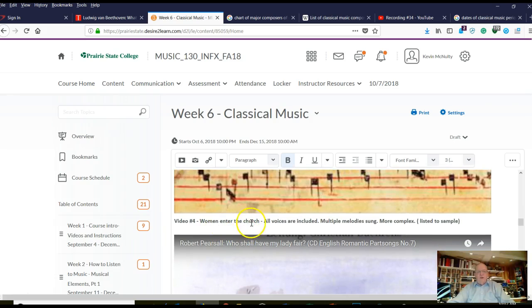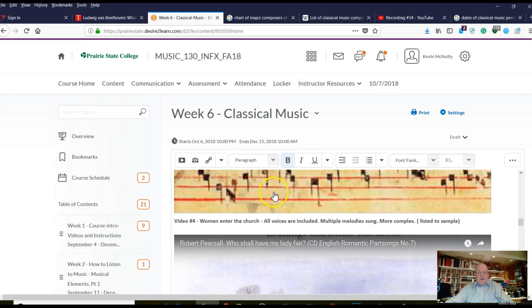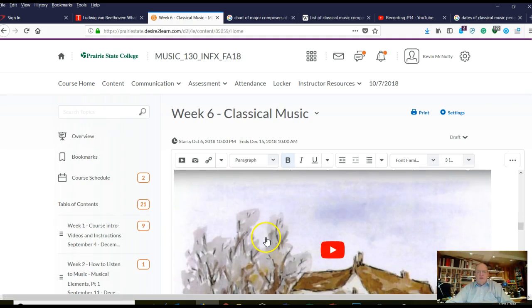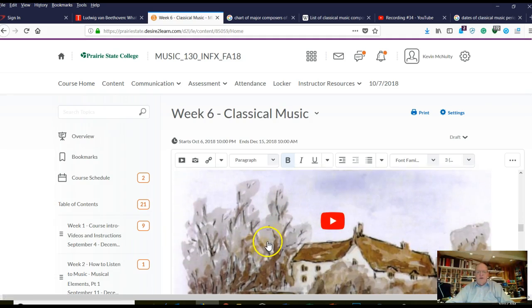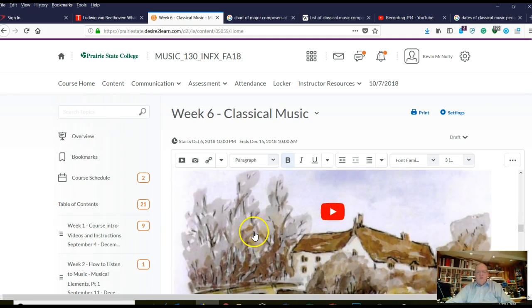Next is when women enter the church and all voices are included. Remember the four voices of the human voice: soprano, alto, tenor, bass. The Gregorian chant was just men — basically priests and brothers. In this next example, a little later on, the church gets more expansive and you'll listen to music that has both men and women. That's your cue when you have the audio test.